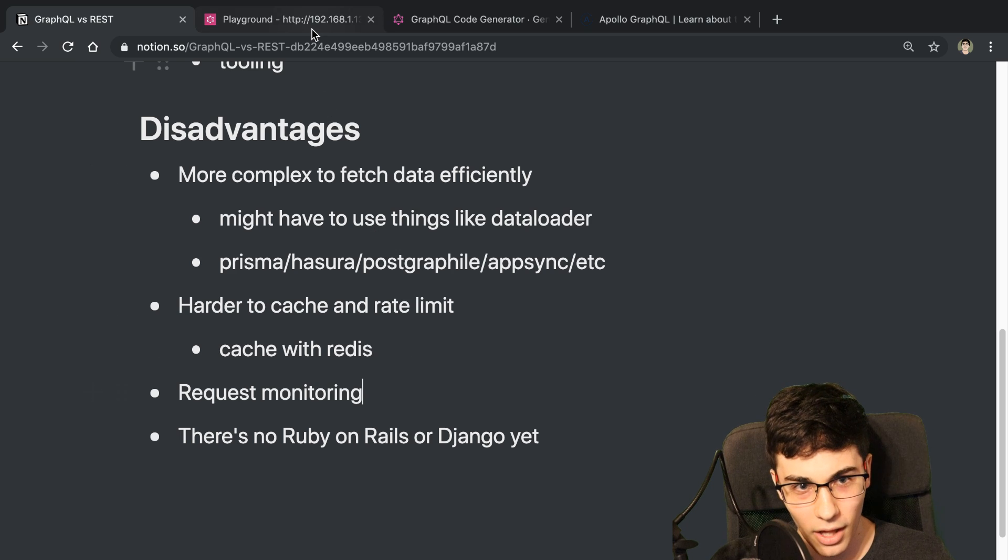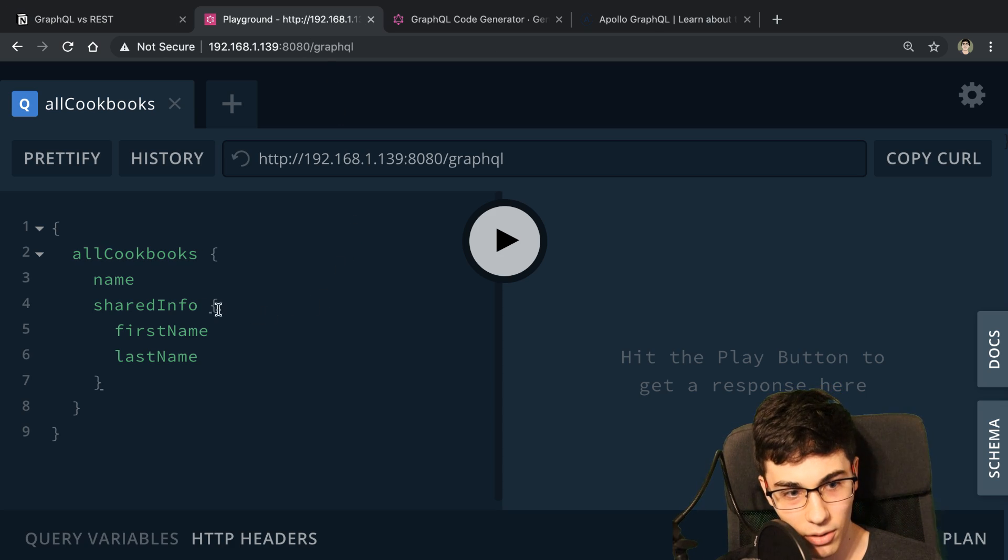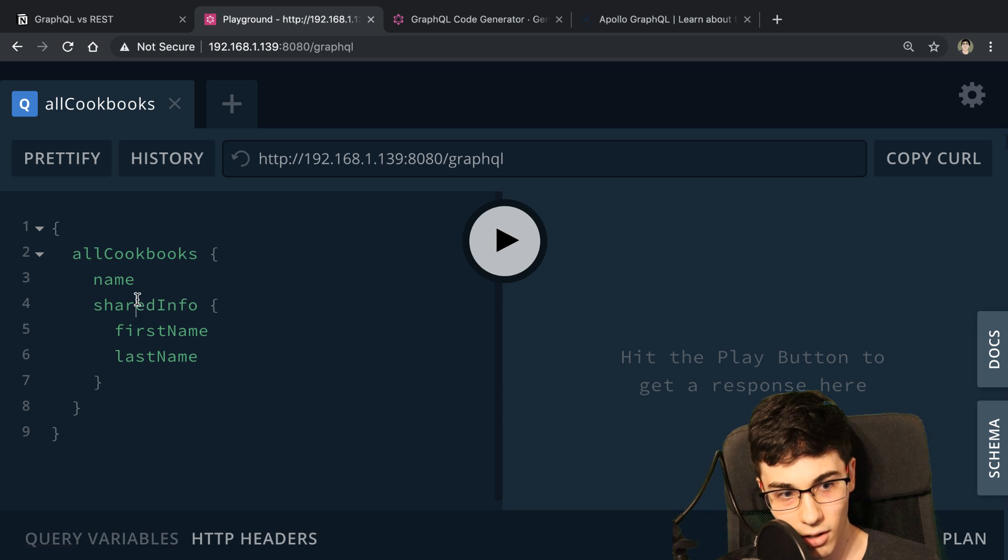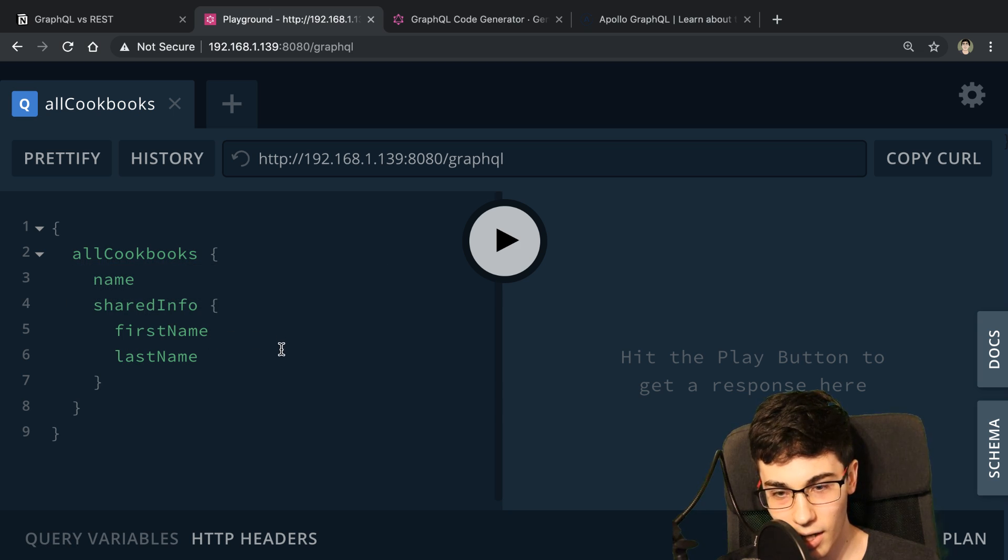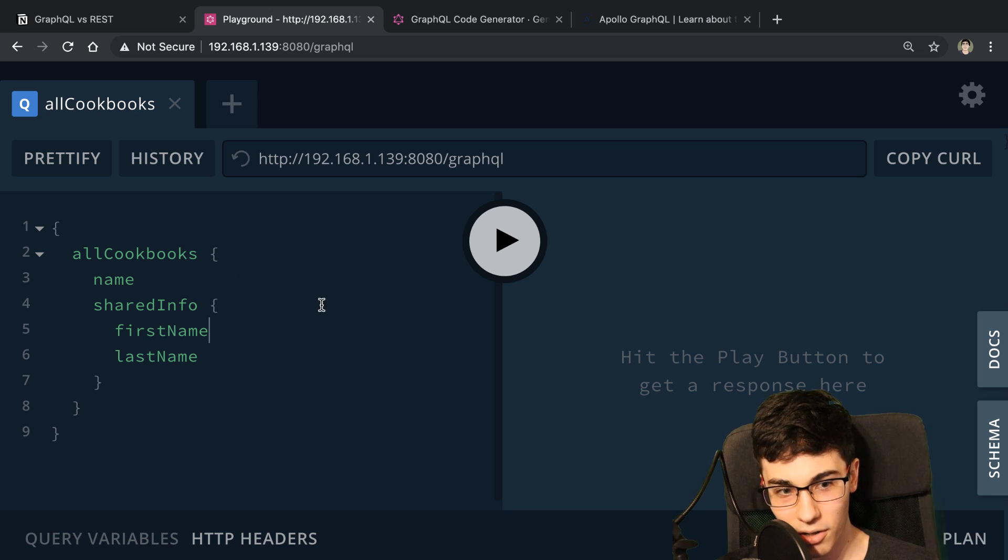And also, because of the nesting in GraphQL, there's this resolver, then there's this resolver, and this has a resolver. Everything is a resolver, and it's all nested. So it's more complex to monitor the performance of it.